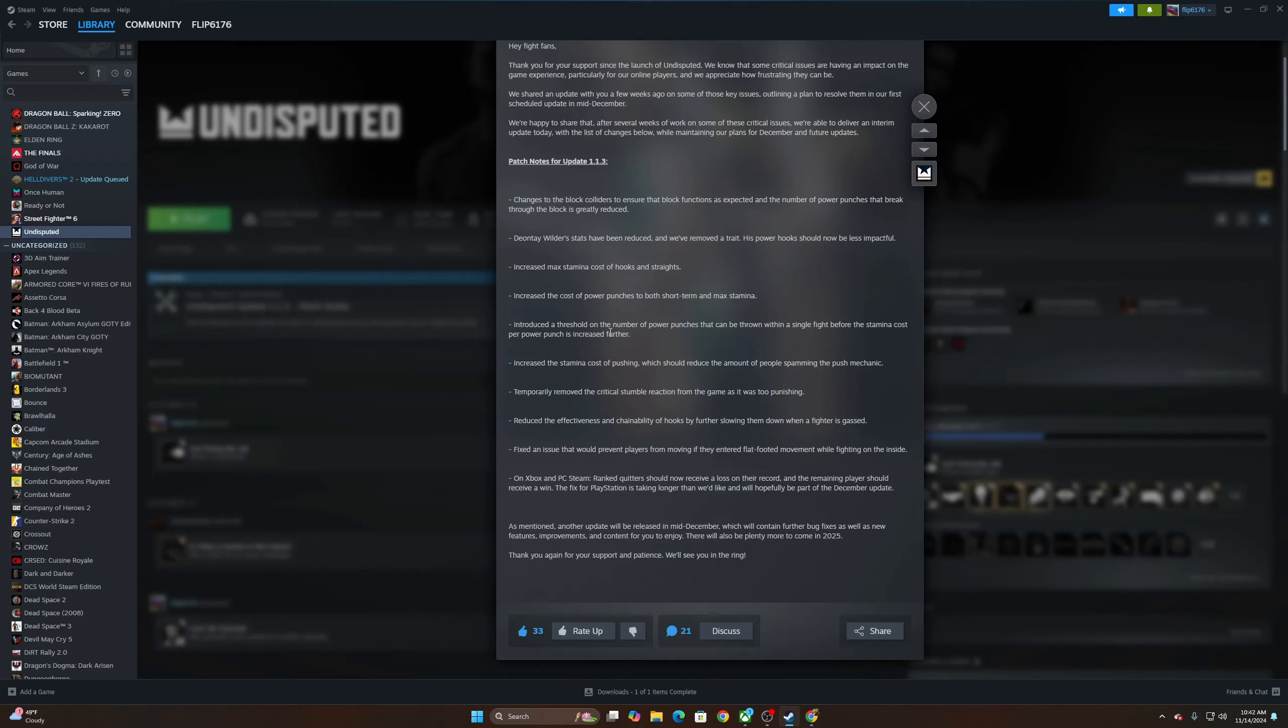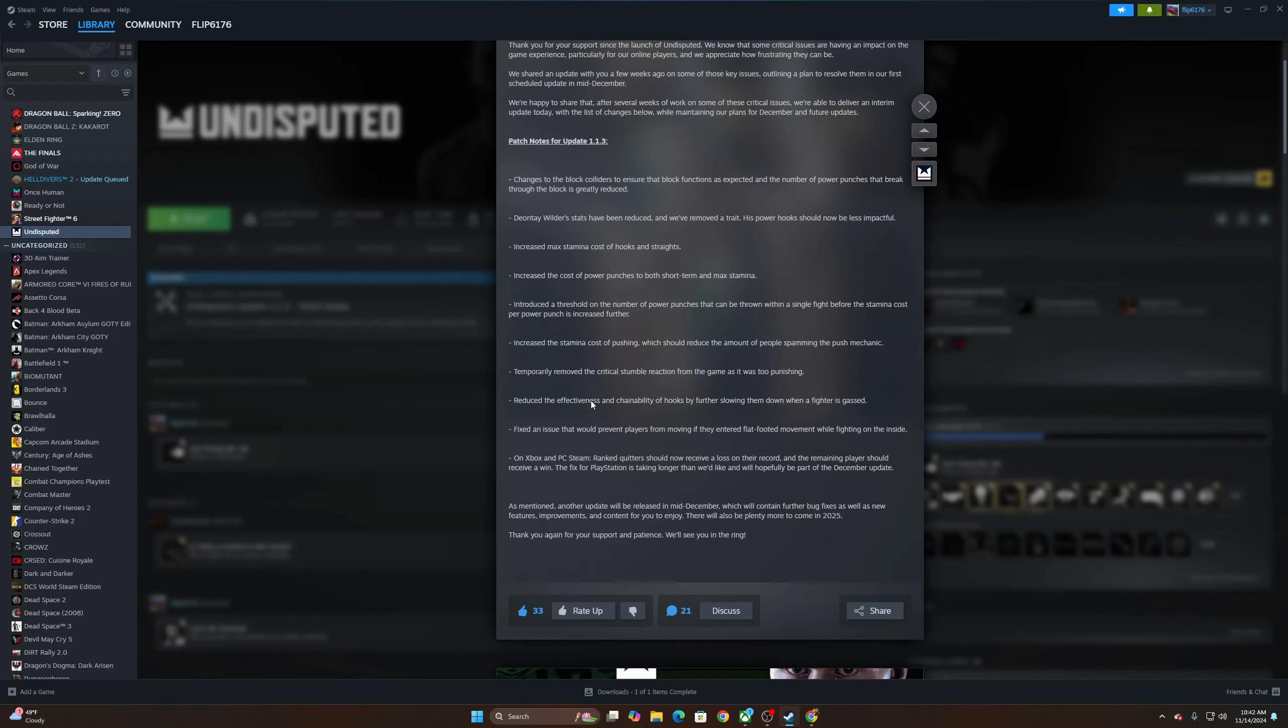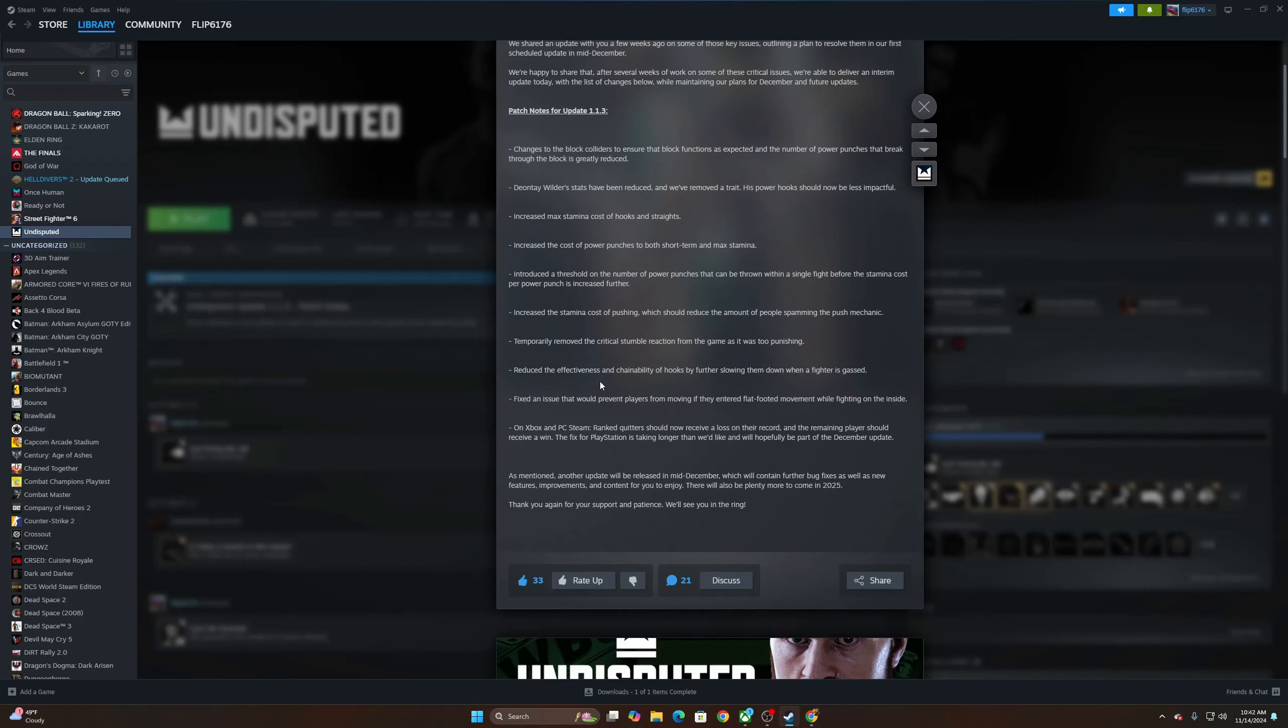Introduced a threshold, a number of power punches that can be thrown within a single fight before the stamina cost for power punches increased further. That's cool. Increase the cost of pushing which should reduce the amount of people spamming the push mechanic. Good. Temporarily removed the critical stumble reaction from the game as it was too punishing.